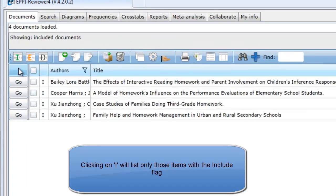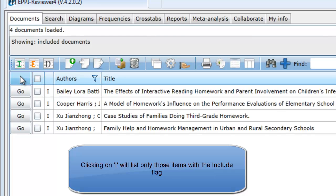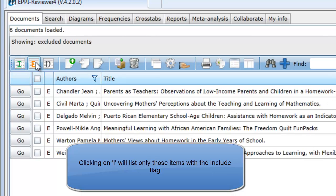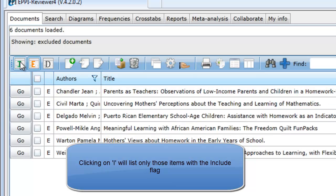Now, when you click on the Include icon, those excluded documents will not be listed. You can still list them by clicking on the Exclude icon.